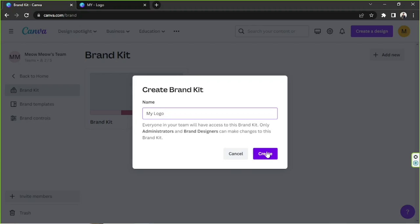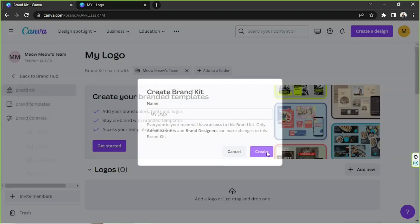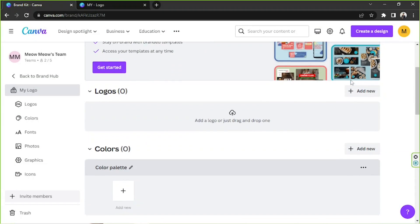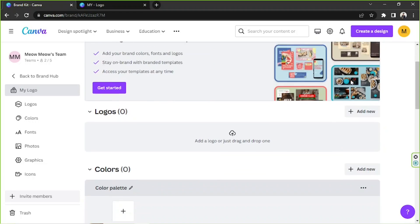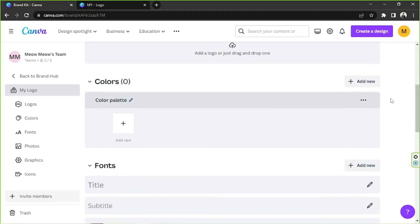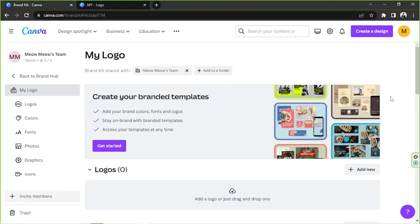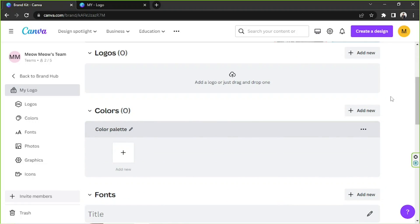So click on Create and here we are. The really nice thing about this branding kit is that you'll be able to build your business's identity through your logos, colors, and fonts. You'll be able to build a theme that people will recognize and associate with your business, which will make your business look professional.